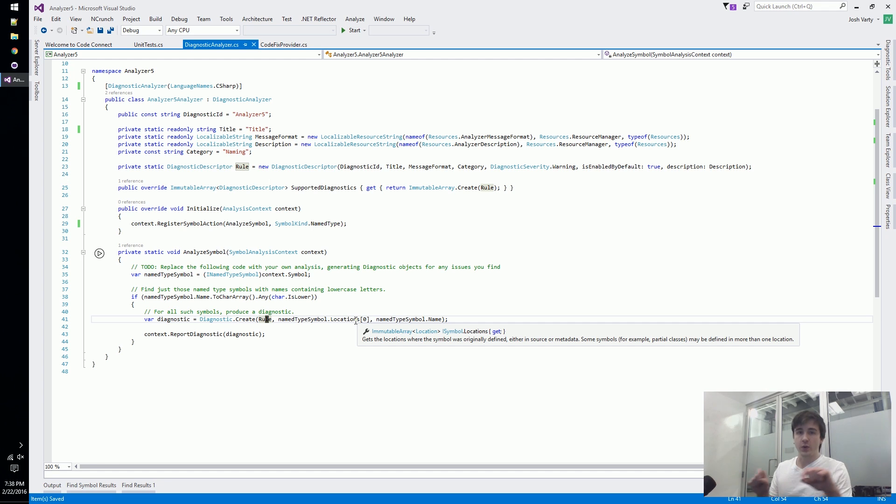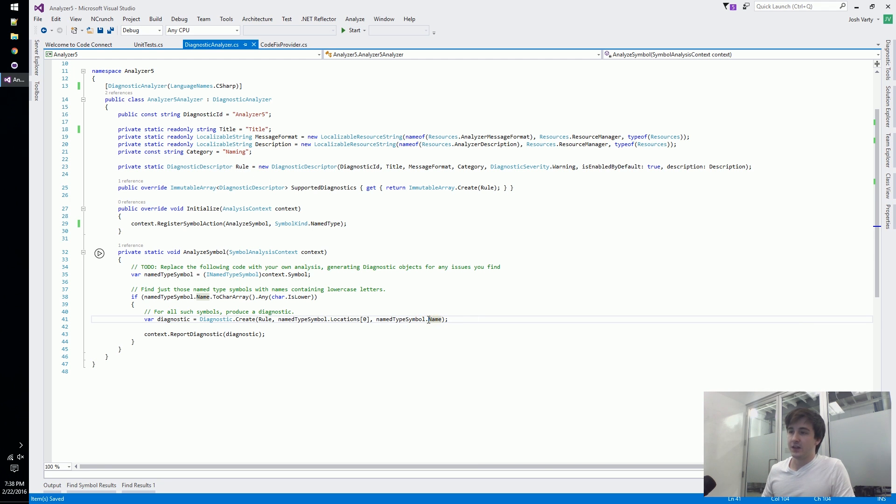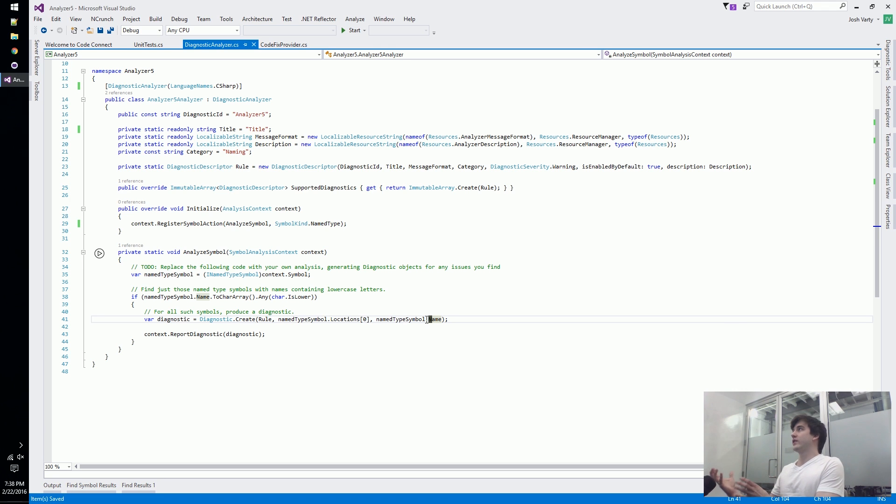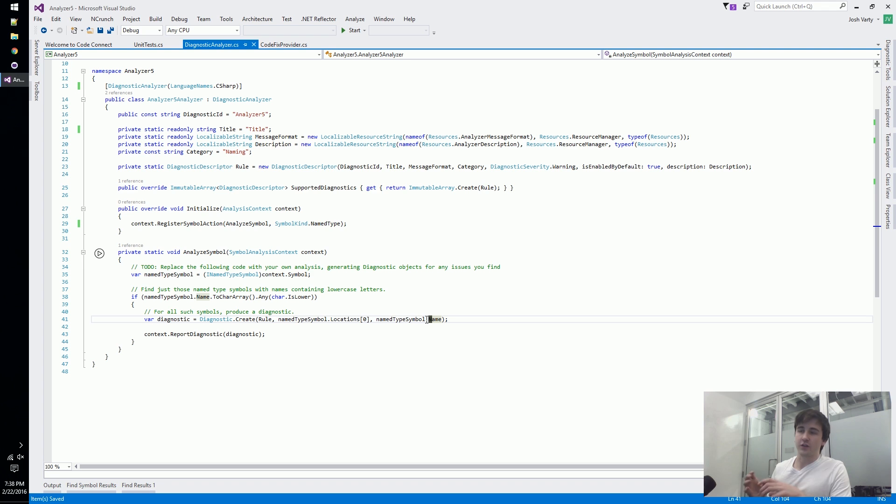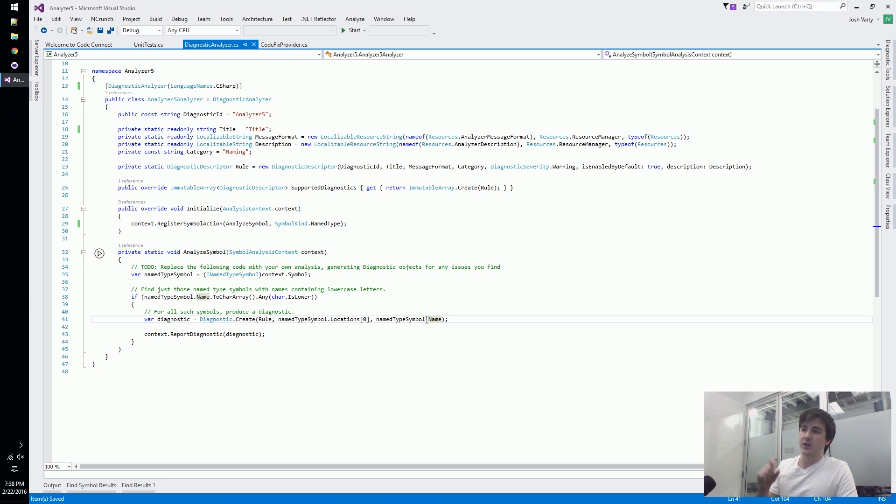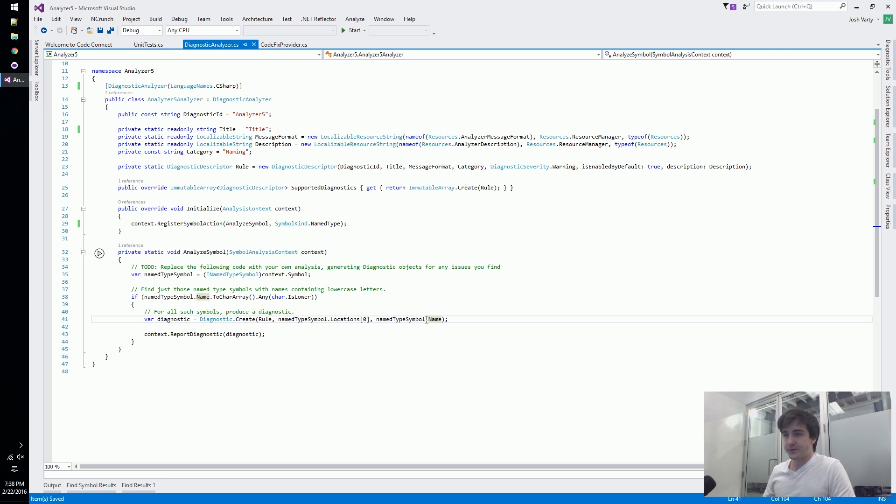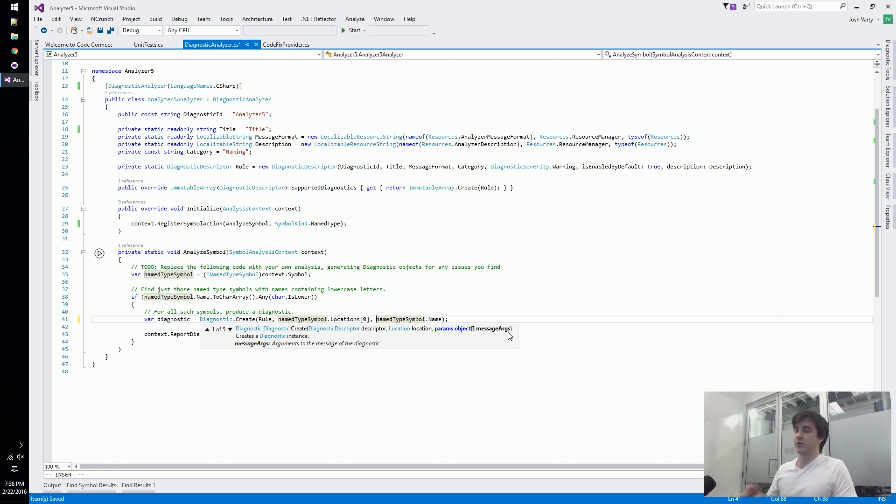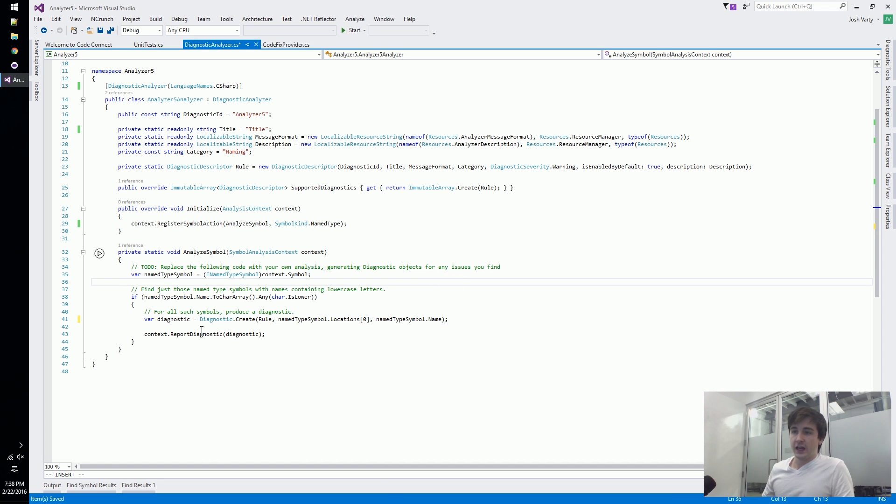If so, we create a diagnostic by passing in that rule from earlier, we give it a location so where in source code do we want our squiggles to show up, and we give it a name. The reason we're passing in this name is because the format for the message has curly braces and a zero - you pass in variables to be substituted into the string. Then finally we do the actual part where we report it to the user.